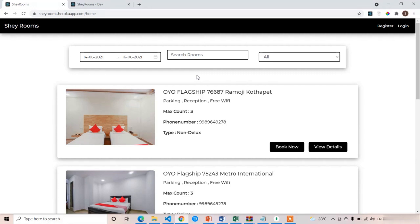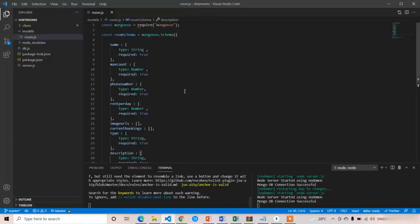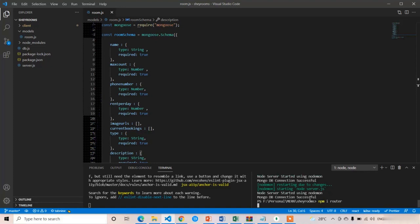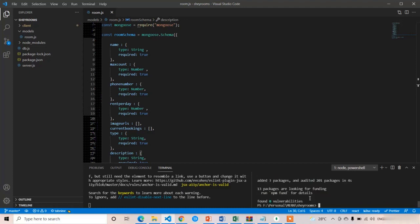First of all we have to create the Express router in our backend, because with the help of Express router we are going to create the routes. In the Node.js terminal I am going to install the router package — just type 'npm install router', press enter. It will install the router package in Express.js and Node.js so we can use it for creating routes. I will restart the server using the command 'node server', press enter.